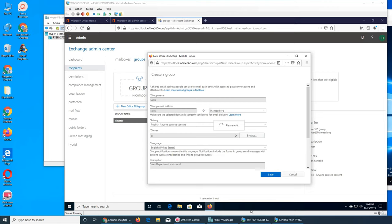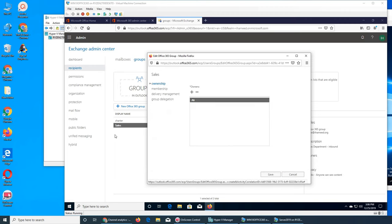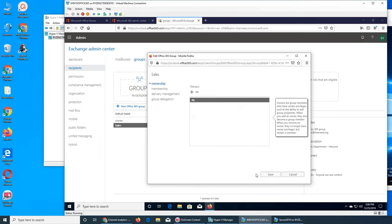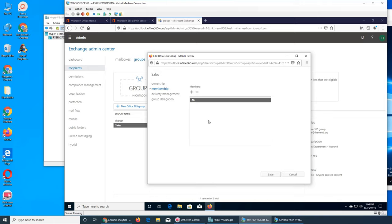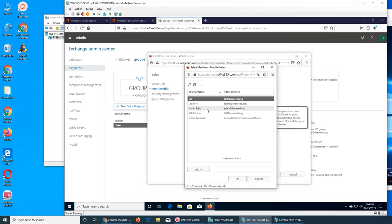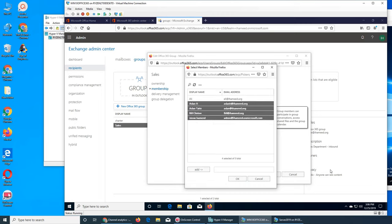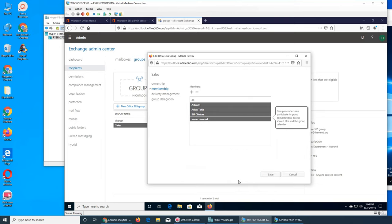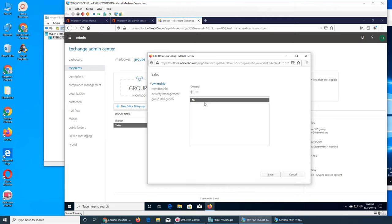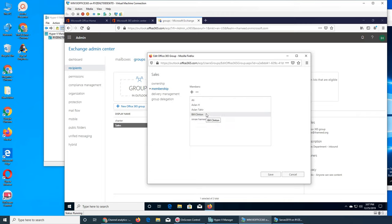It's saving and should show up on the list. Charter is like the company-wide group where everybody is a member by default. You can see Ali is the owner. In settings for the sales group, ownership can have more than one person. Membership is different from the owner — everybody else can be a member as well.